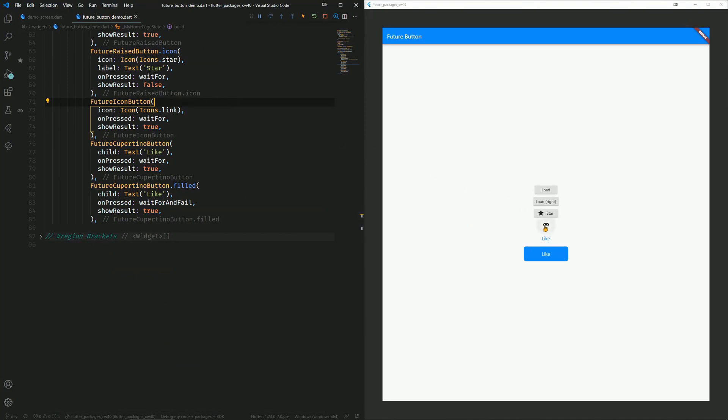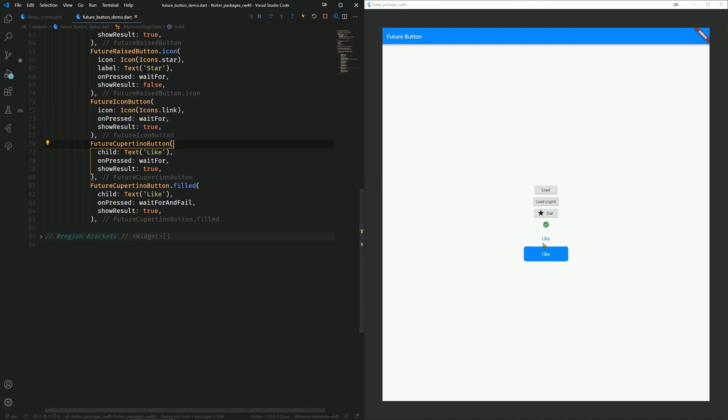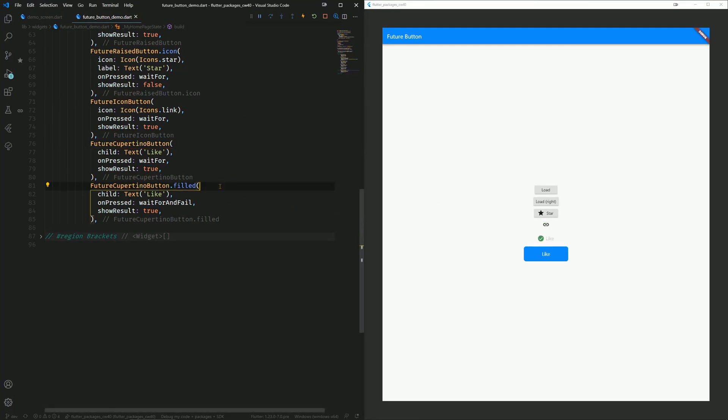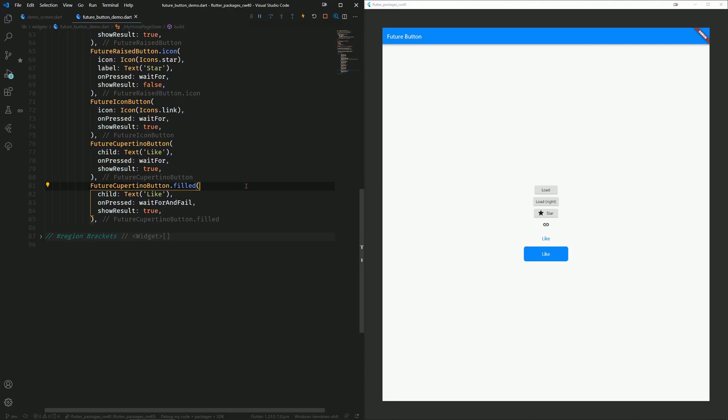We have a future icon button, which has no text. We have a future Cupertino button, which shows another kind of progress indicator. And we have the same one, but this time filled. And this one also works like the other ones.